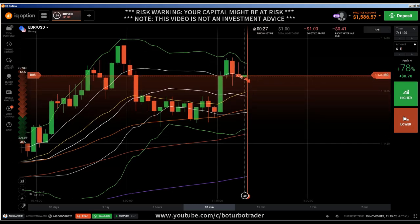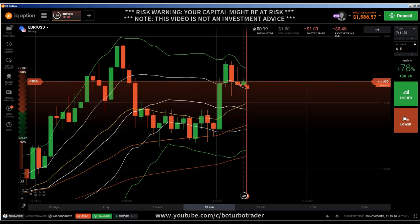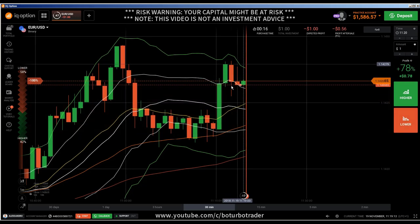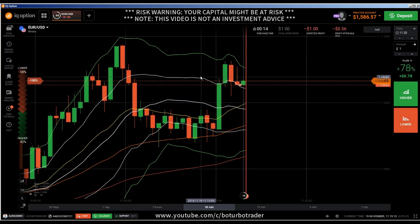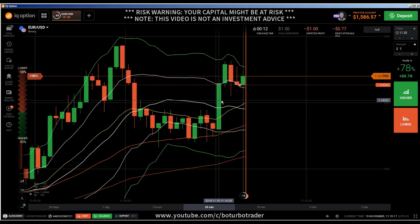I have to enter here into a put, because this is a trend continuation. That is the reason why I'm entering into a put — this gravestone doji is showing me a trend continuation and selling pressure, and that's the reason why I'm entering a put after this kind of candlestick.